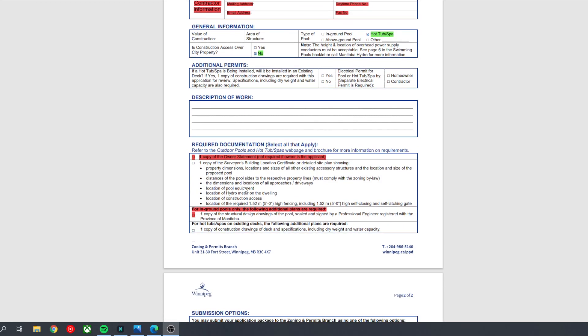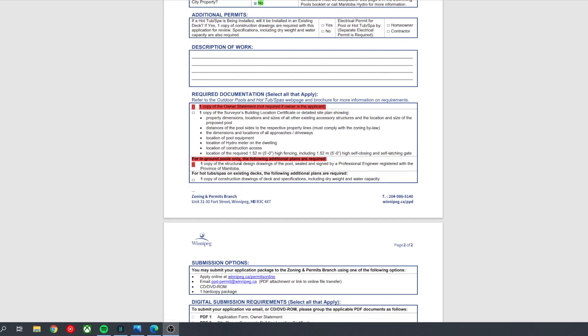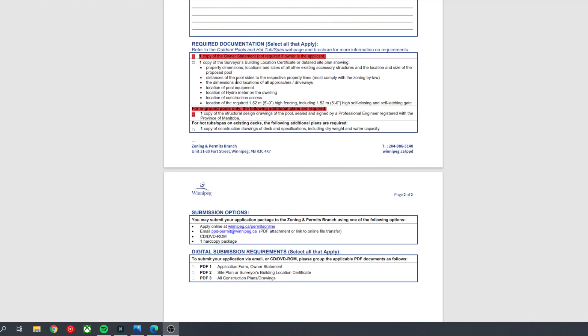Now, the required documentation. So the top one here, it says one copy of the owner's statement. If you're applying for this permit, then you don't need an owner's statement, so you can just disregard that. We're going to need a copy of the building location certificate, so that's like the lot plan. That's something that we'll produce for you, but when you receive it from us, you will need to add in these additional dimensions yourself.